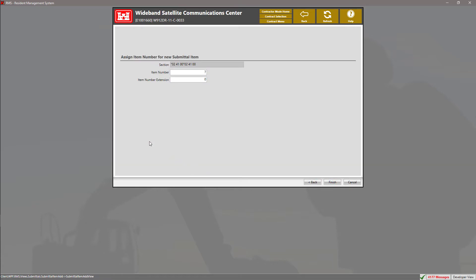Here, we have two input fields for the submittal item number and the extension. These fields are used to uniquely identify the submittal. RMS automatically generates the next submittal item number. However, the user can still change the number when creating a submittal item.